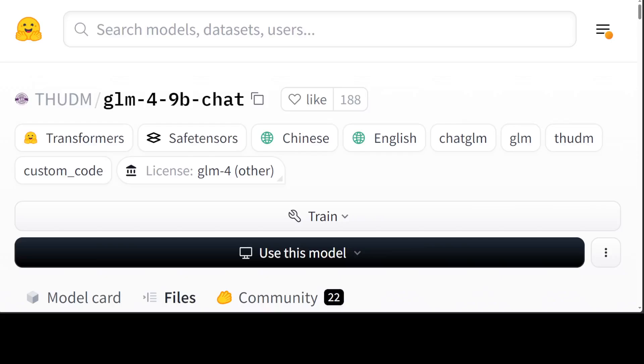Hello guys, this model has just dropped around seven minutes ago and looks really cool. In this video we will be installing this brand new model GLM-4-9B-chat locally and then we will test it out.